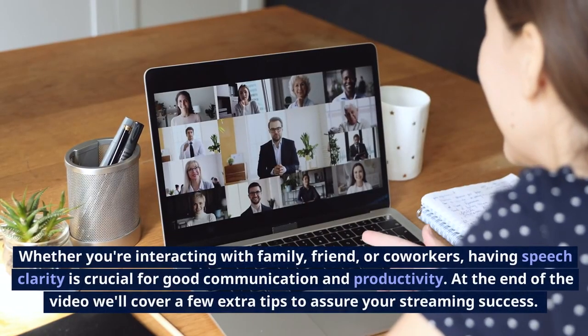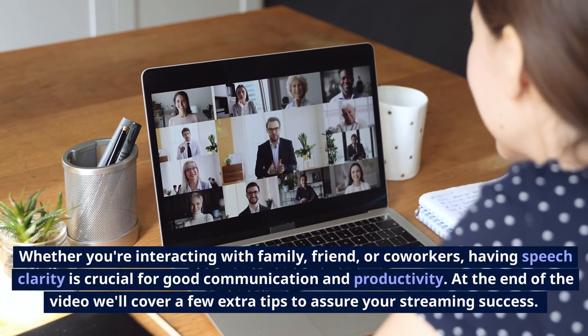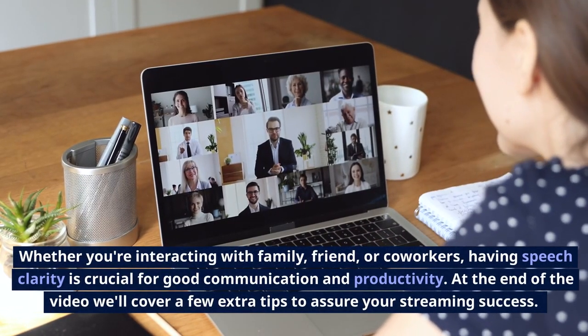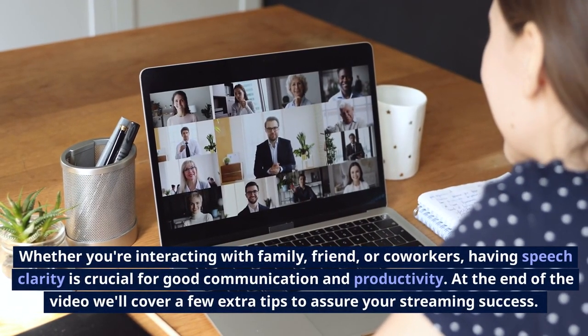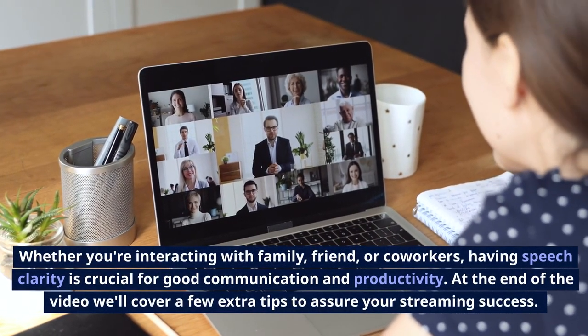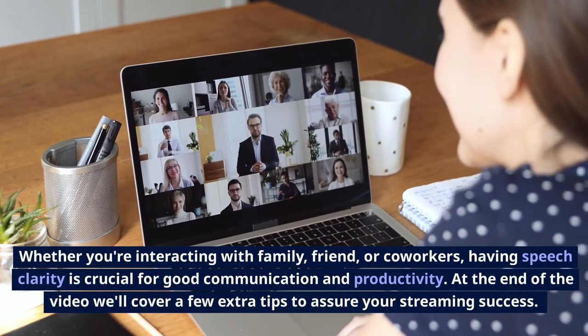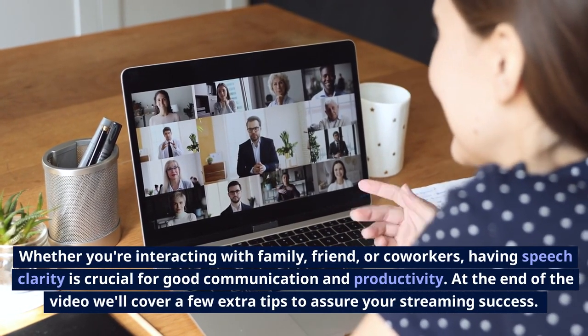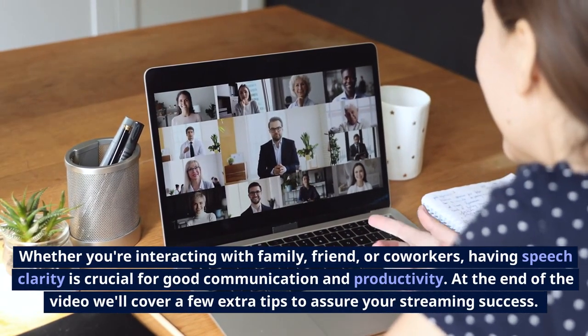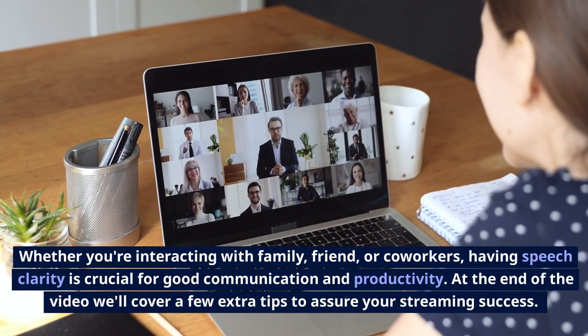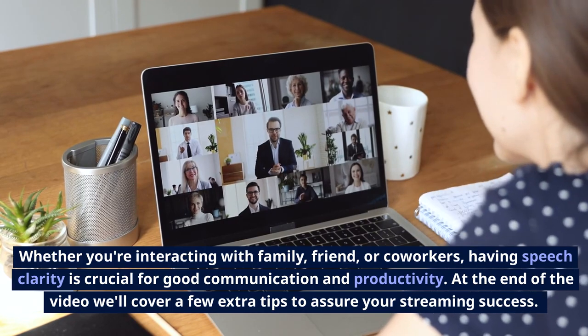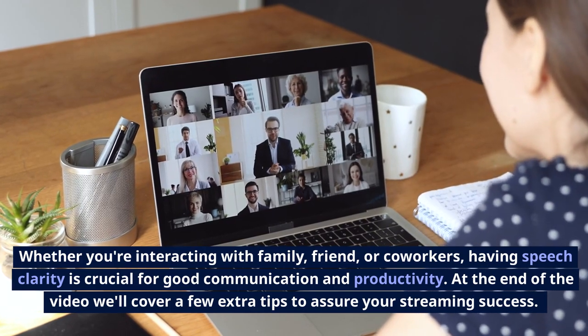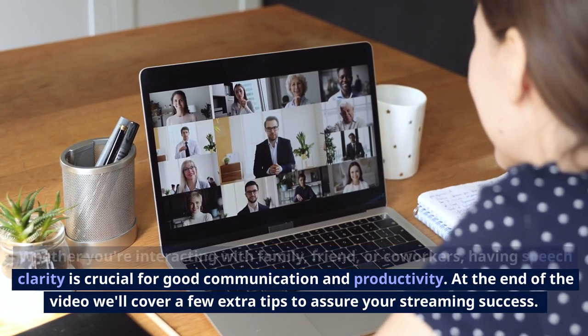Whether you're interacting with family, friends, or co-workers, having speech clarity is crucial for good communication and productivity. At the end of the video, we'll cover a few extra tips to assure your streaming success.